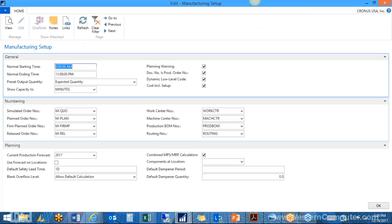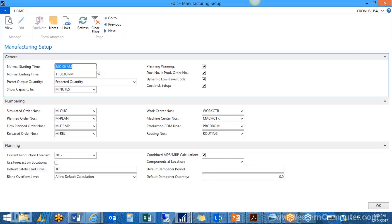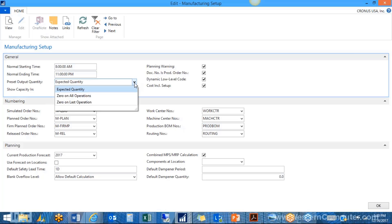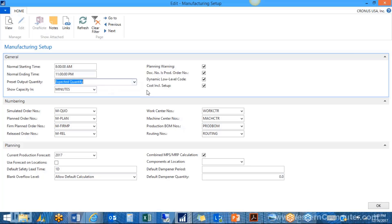For manufacturing setup, I've pre-configured some settings. In manufacturing setup we list our default settings. For production, there's a normal starting time, normal ending time, and preset output quantity. You have two choices here: expected, or zeros on all operations or last operation. Usually it's expected quantity. This comes into effect when you populate production journals, output or consumption journals — whether you want the expected to fill in or for those to be zeros.